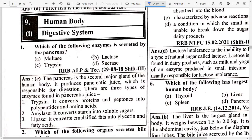So the first part covers the digestive system from previous year question papers. Today we will discuss questions from RRB, NTP, JEE and technical exams.